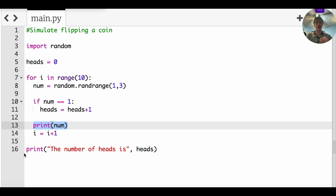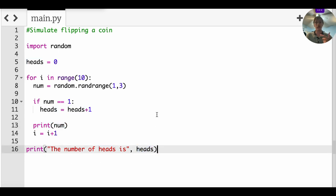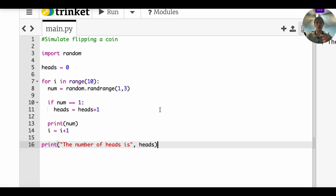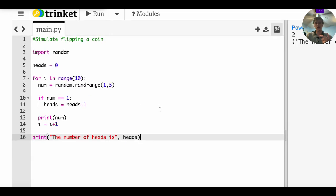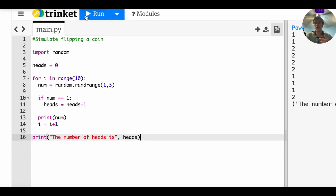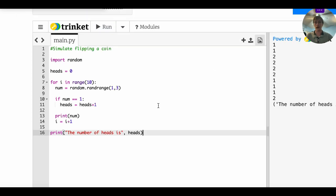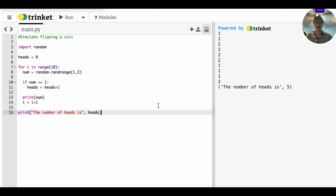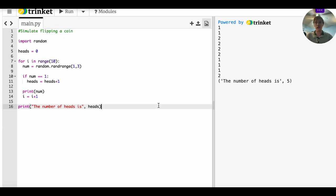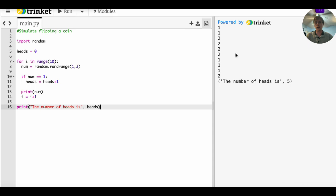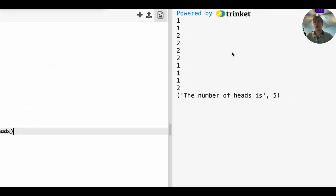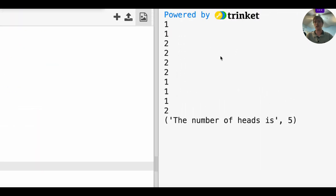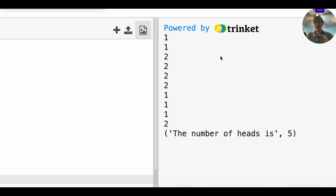So with that, what should we have in our output, we should have 10 nums and at the end of all 10 of those random numbers that are either going to be ones or twos, we should have a final print statement that gives us the total number of heads. Let's see if that works.